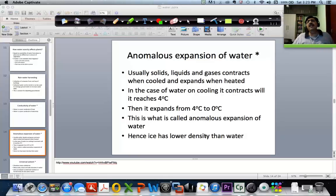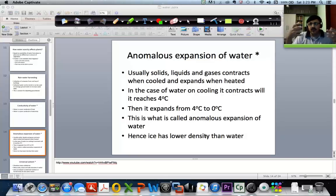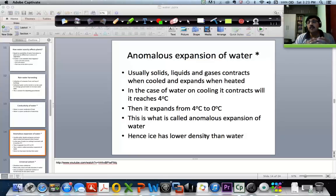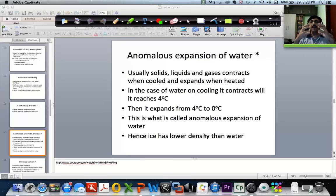If you look at many of the materials on this planet, what really happens is that as and when you cool down a material, its density goes on increasing. Why? Because it contracts. It keeps on contracting — initially it may be in a liquid state, then it contracts, and at some point it changes to solid state, and at that point it further contracts. So the volume it occupies keeps on reducing and its density keeps on increasing.